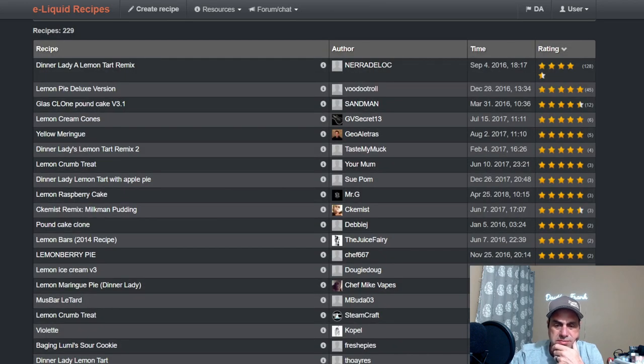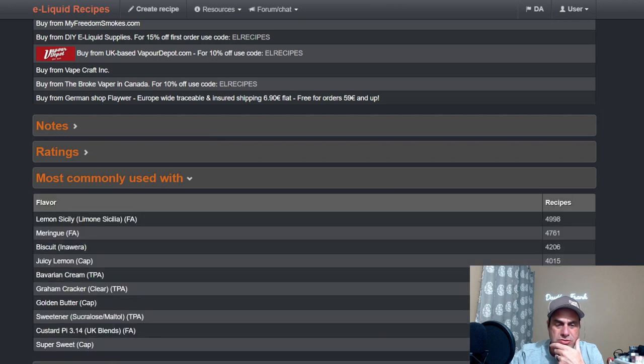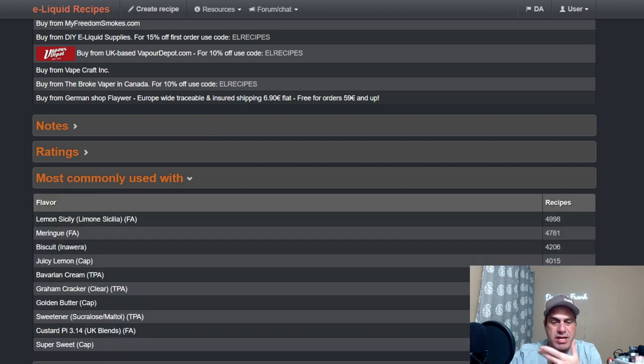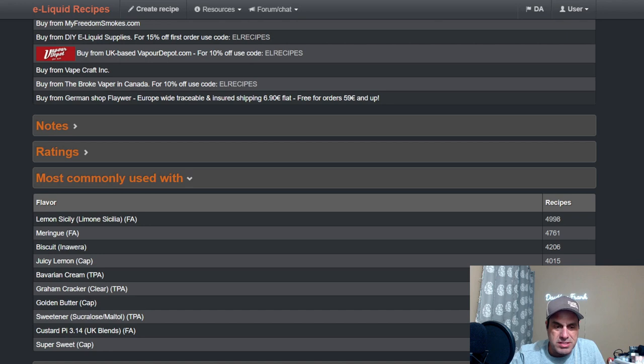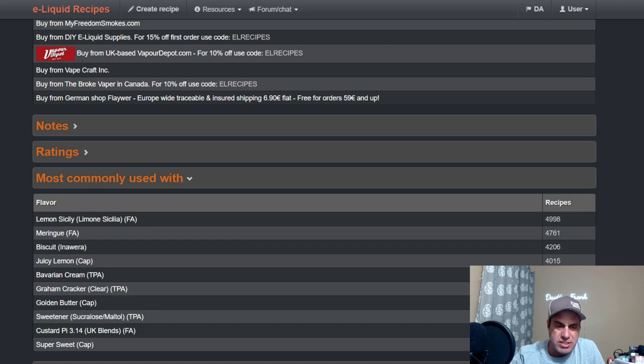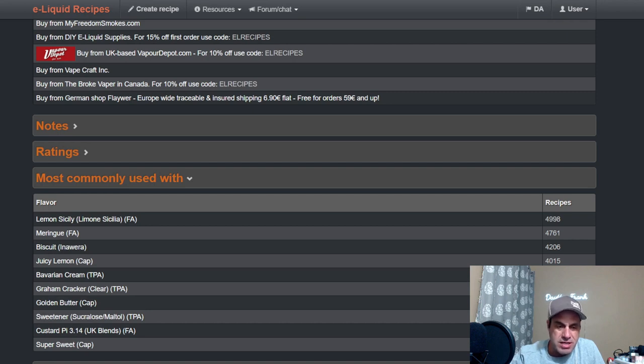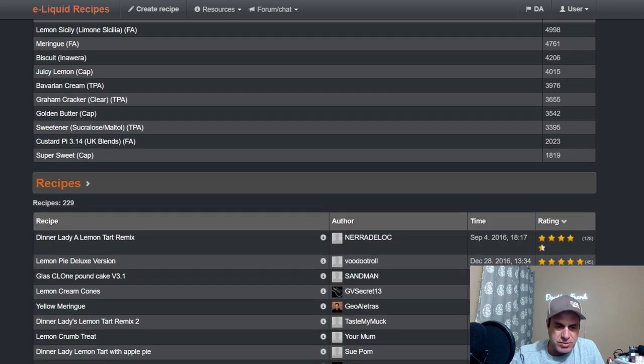Let's see the most commonly used with Lemon Sicily, FA Meringue—see, almost 5,000 recipes with Lemon Sicily in it—and Bavarian Biscuit because everyone needs to build up that pie because you don't get the bakery notes. Juicy Lemon, Bavarian Cream, Graham Cracker Clear, Golden Butter, Custard Pie from FA, different sweeteners.